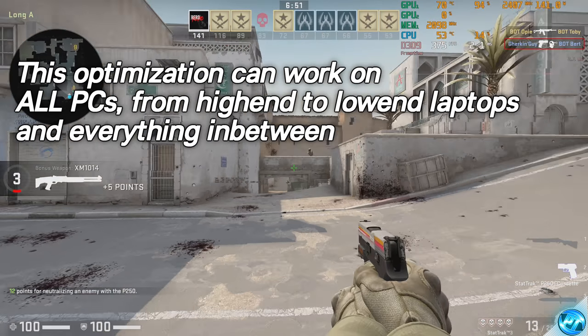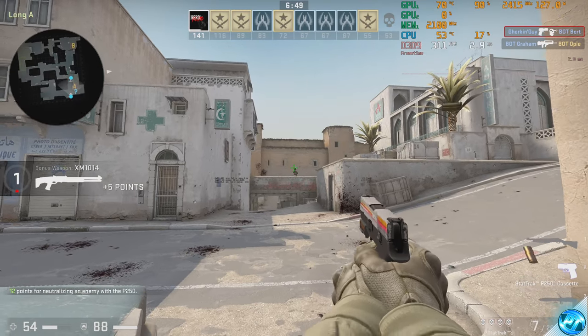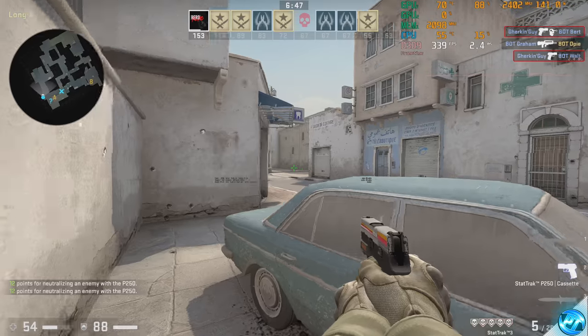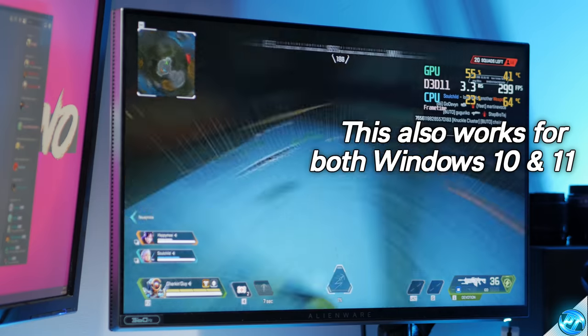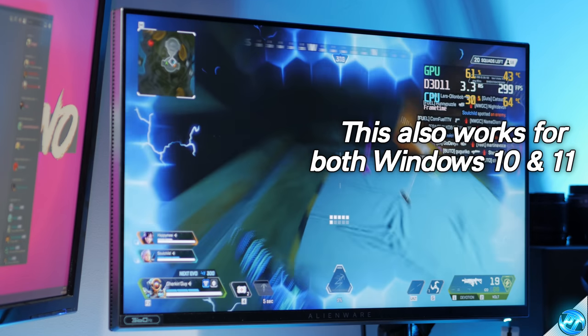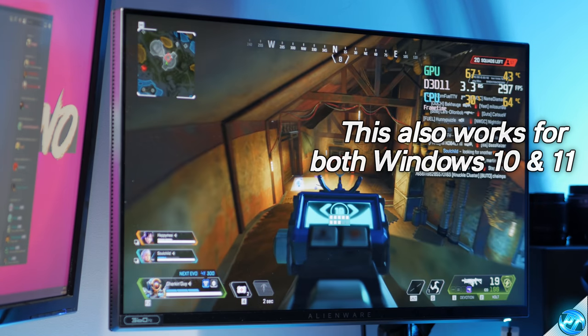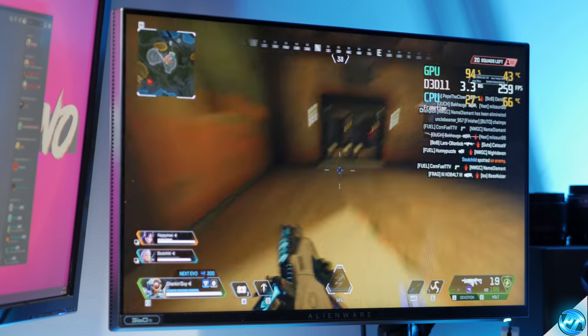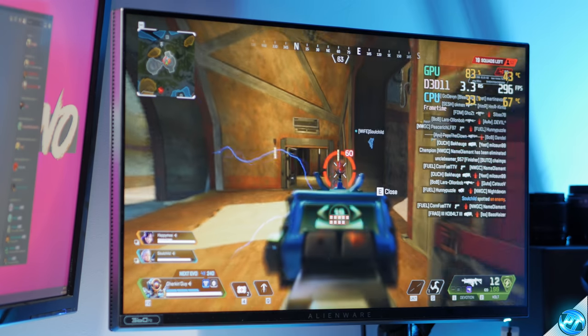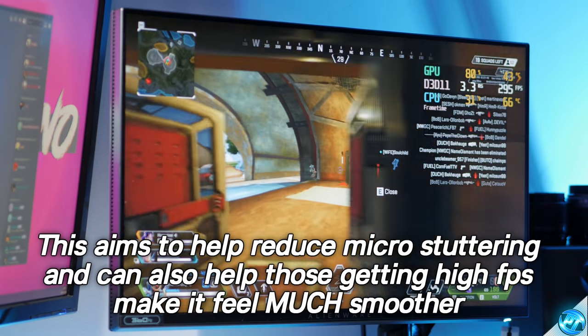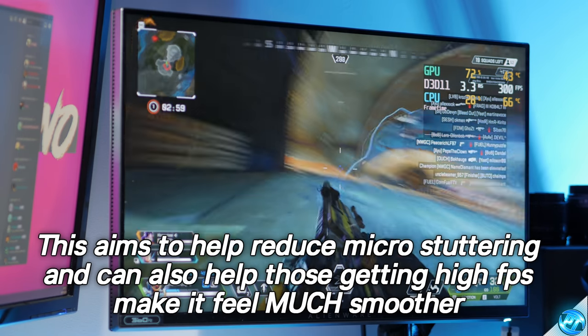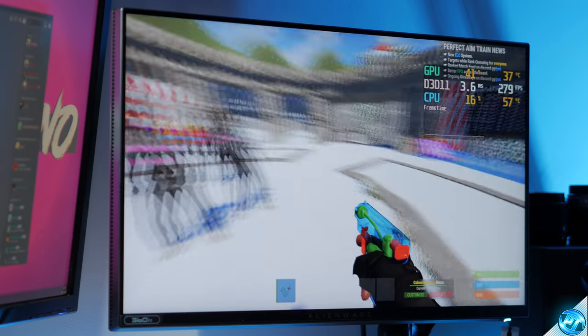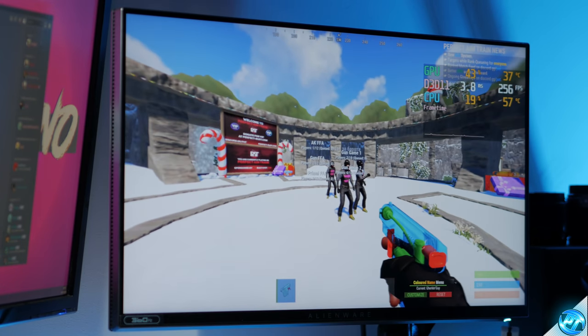In this video we're going to be quickly setting up a fantastic and easy to apply optimization which will be able to stop the Windows game bar from being able to initiate. This is known to be an incredibly effective optimization which can help you fix micro-stuttering in many games and on a lot of PCs. This is also fantastic for those of you that are getting high FPS on games but the FPS feels quite choppy. It's very quick, simple and easy to set up so without further ado let's get straight on into the optimization and how to set it up.